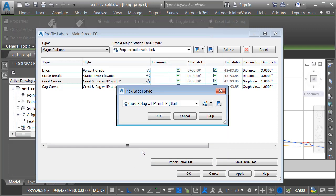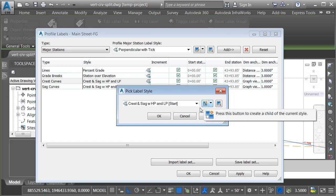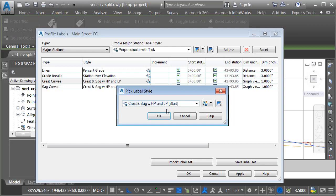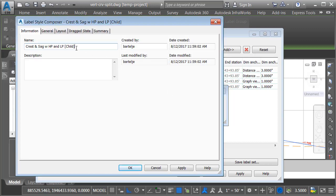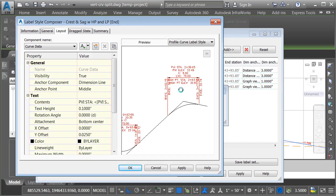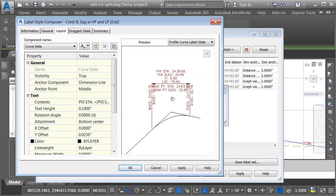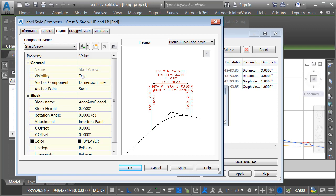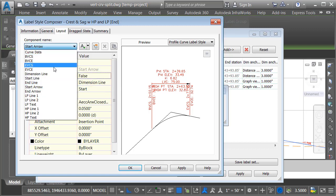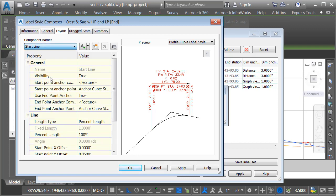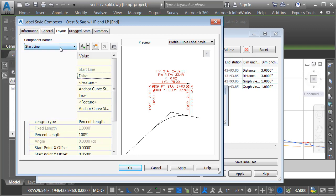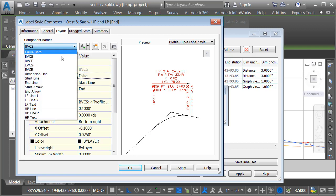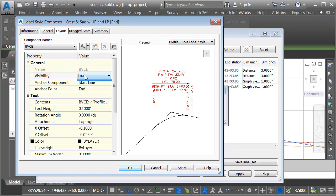We'll create another child style. Now I'm not going to click the child button just yet because I would be adding a child to my previous child style. Instead, I'll open the menu and I'll select the parent and then we'll make a new child. We'll use this label style for the end of the vertical curve. I will then go to layout. We'll zoom in on one of these. So for the ends, I don't want to see the start arrow. I don't want to see the start line. I don't want to see the begin vertical curve station. And I don't want to see the begin vertical curve elevation. That looks good. Let me click OK.